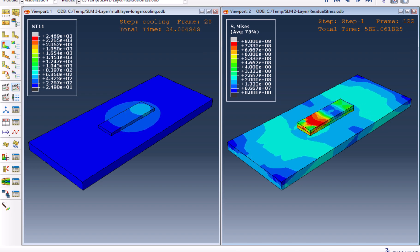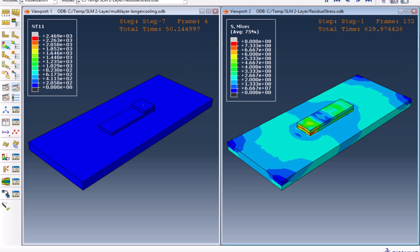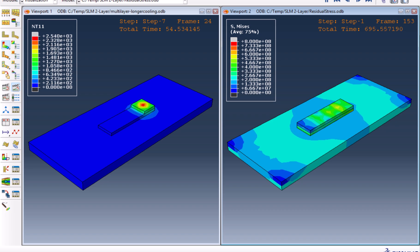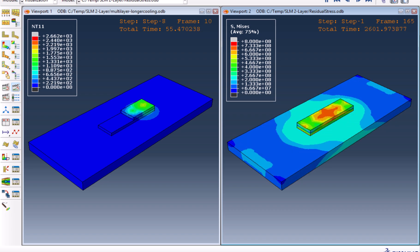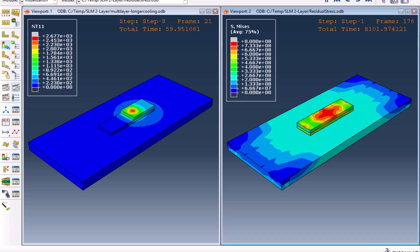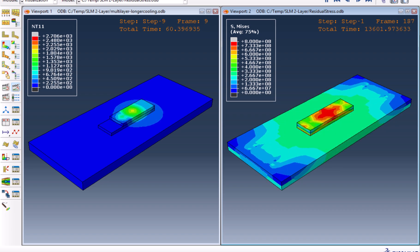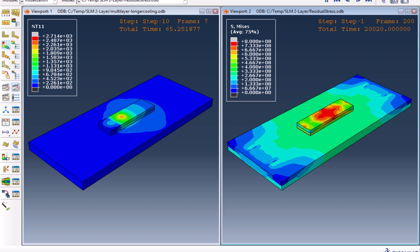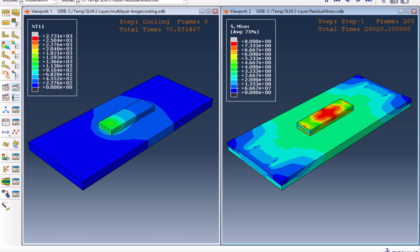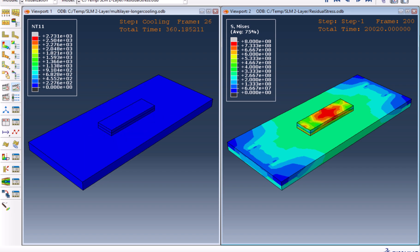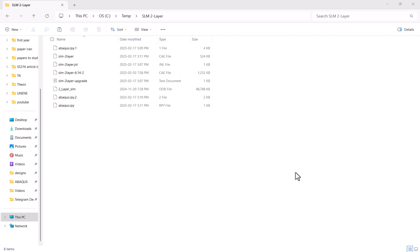But what if you could predict and control it with precision? In this tutorial, I'll show you how to extract and analyze residual stress directly from your thermal model in Abacus, giving you tools to optimize your 3D printed parts like a pro. Let's get started!